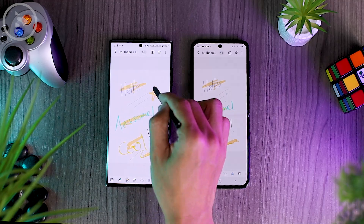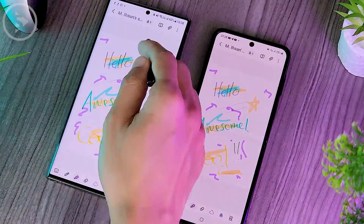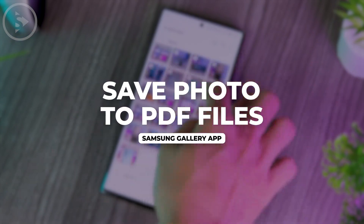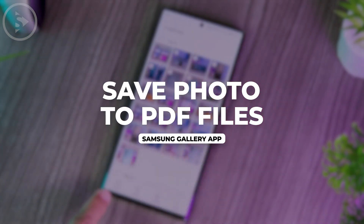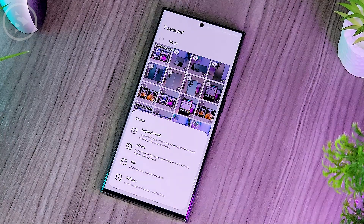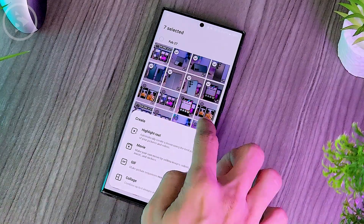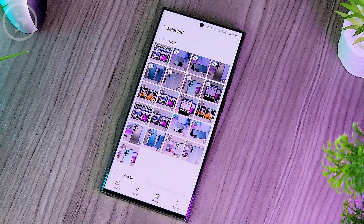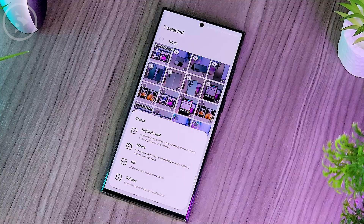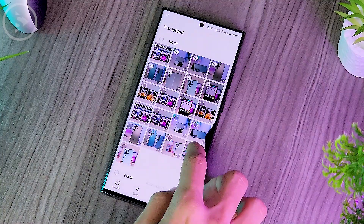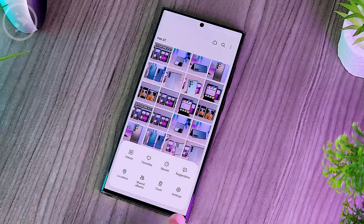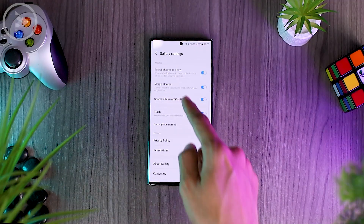Now let's see all the latest cool features. For the first feature, you can directly combine several photos at once and change the photo format to PDF format. This feature is available inside the Gallery application, but it is not active by default. To activate it in the Gallery application, you can click on the option button at the bottom right, then select the settings menu.